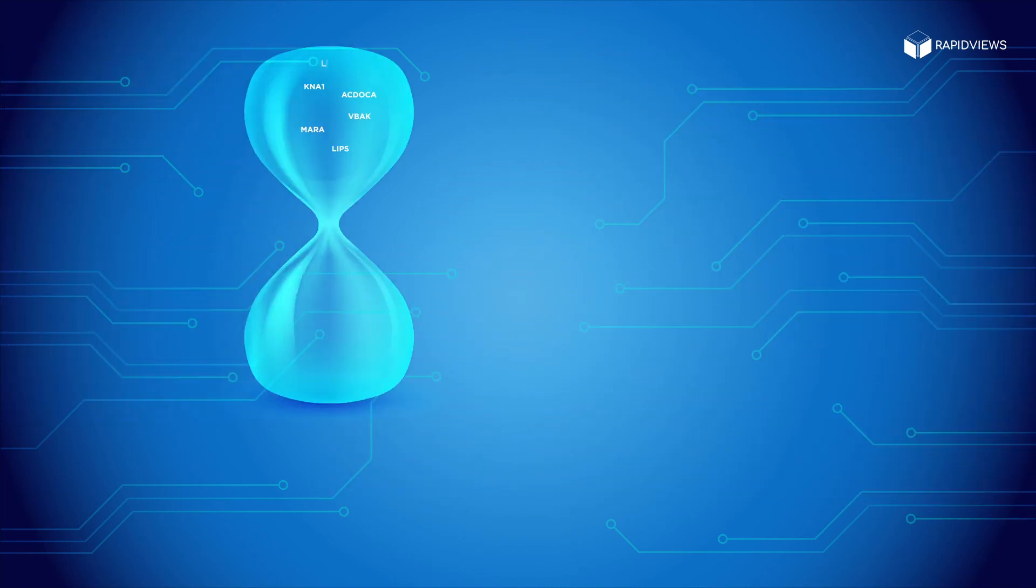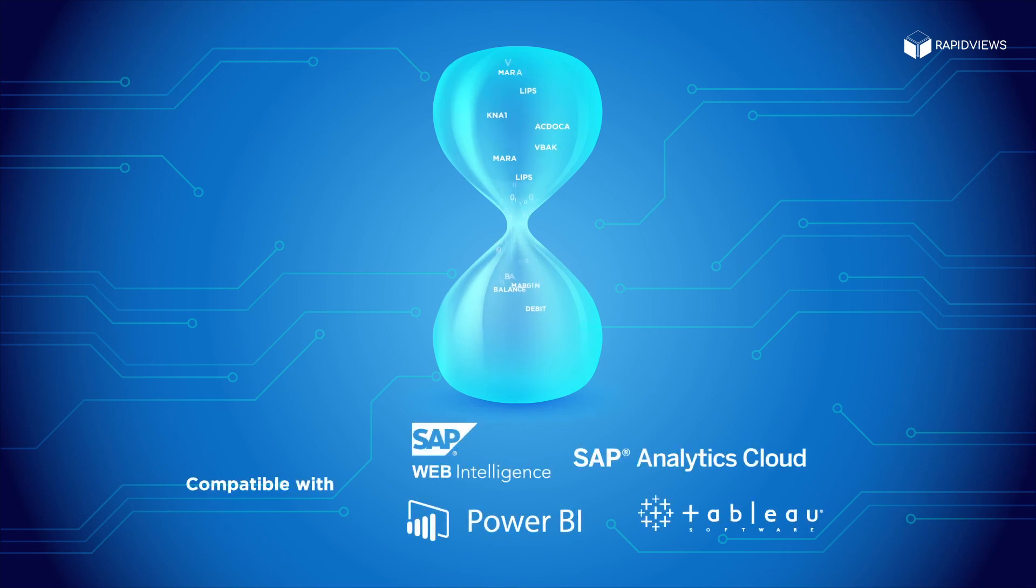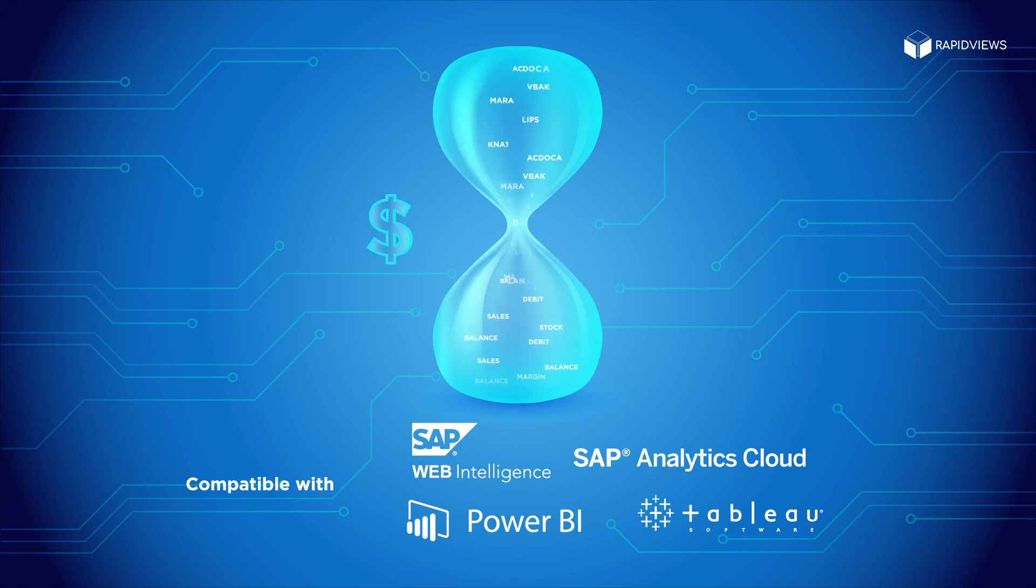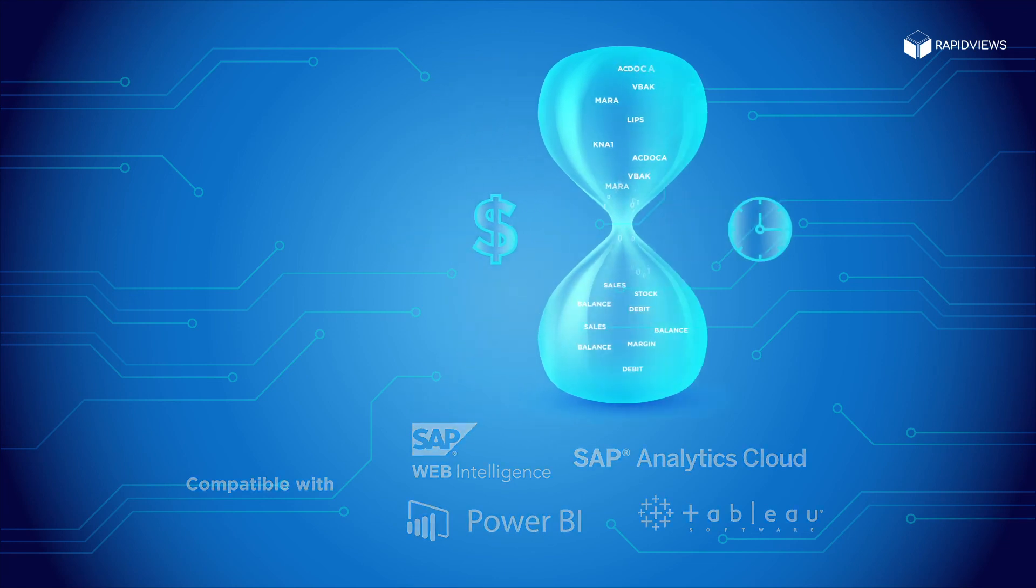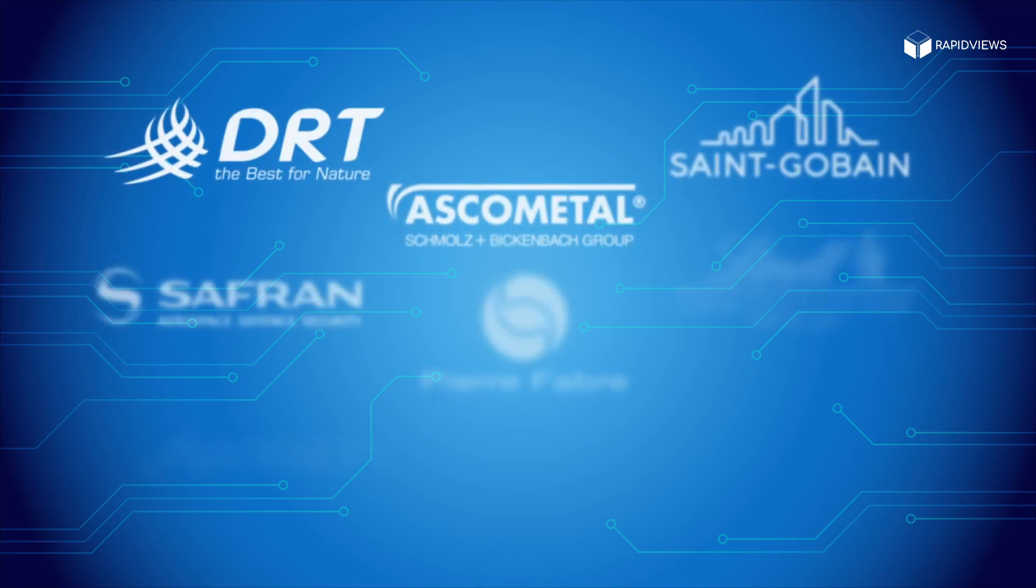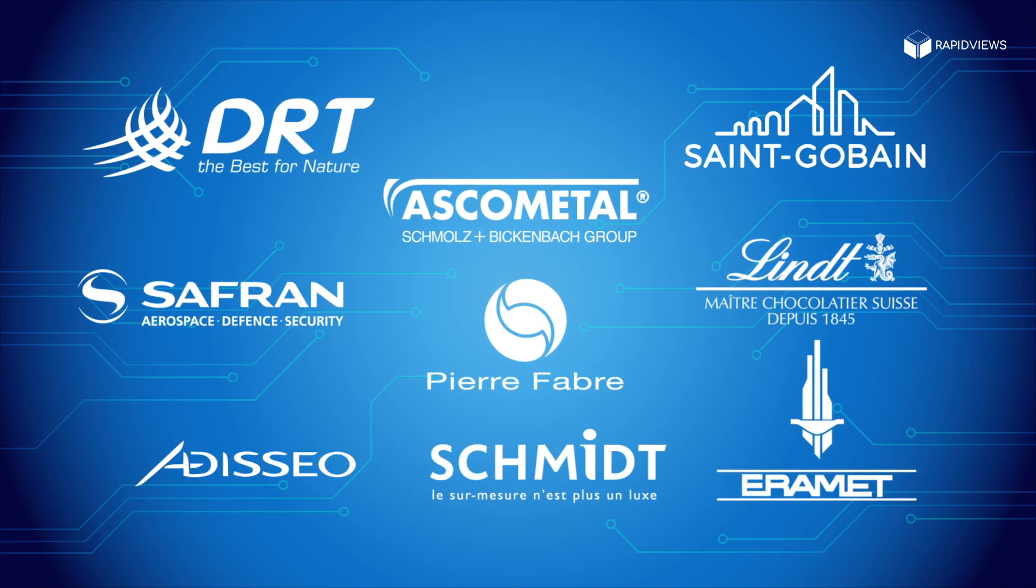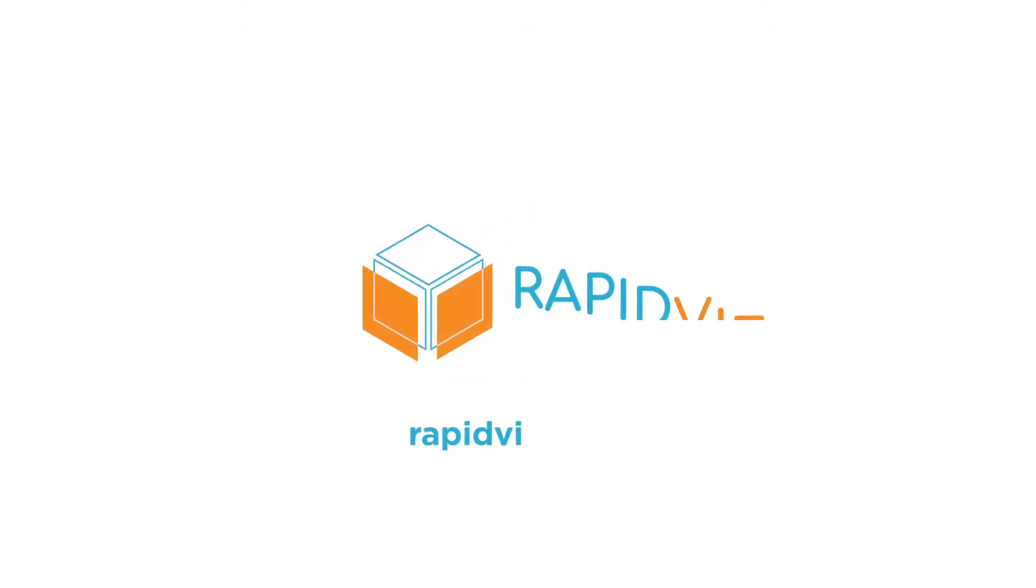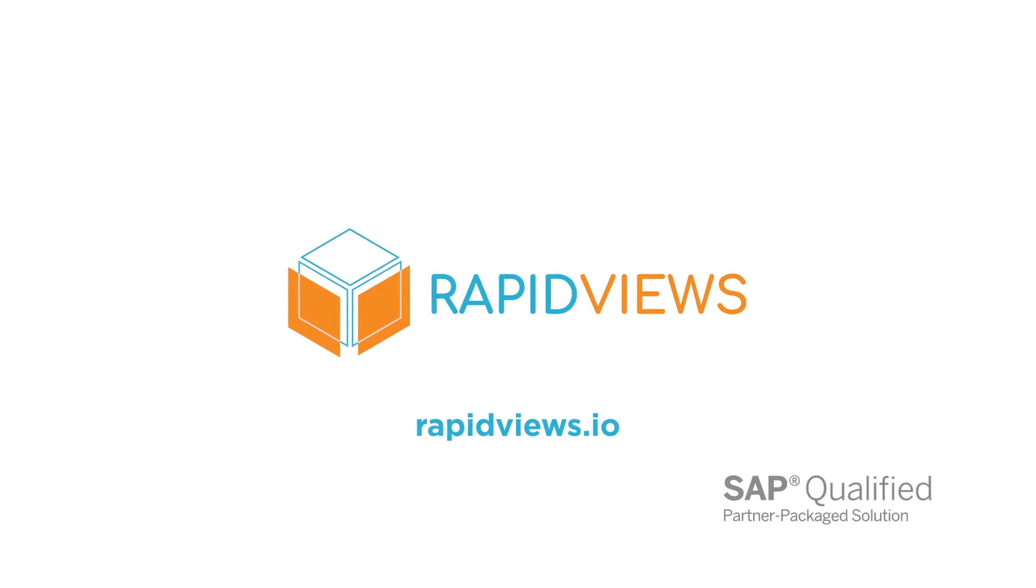Thanks to RapidViews, you will master and accelerate implementation of your business intelligence projects and benefit from a return on investment by significantly reducing the cost and time of implementation compared to traditional projects. Here are some customer reviews, for more information visit RapidViews.io.